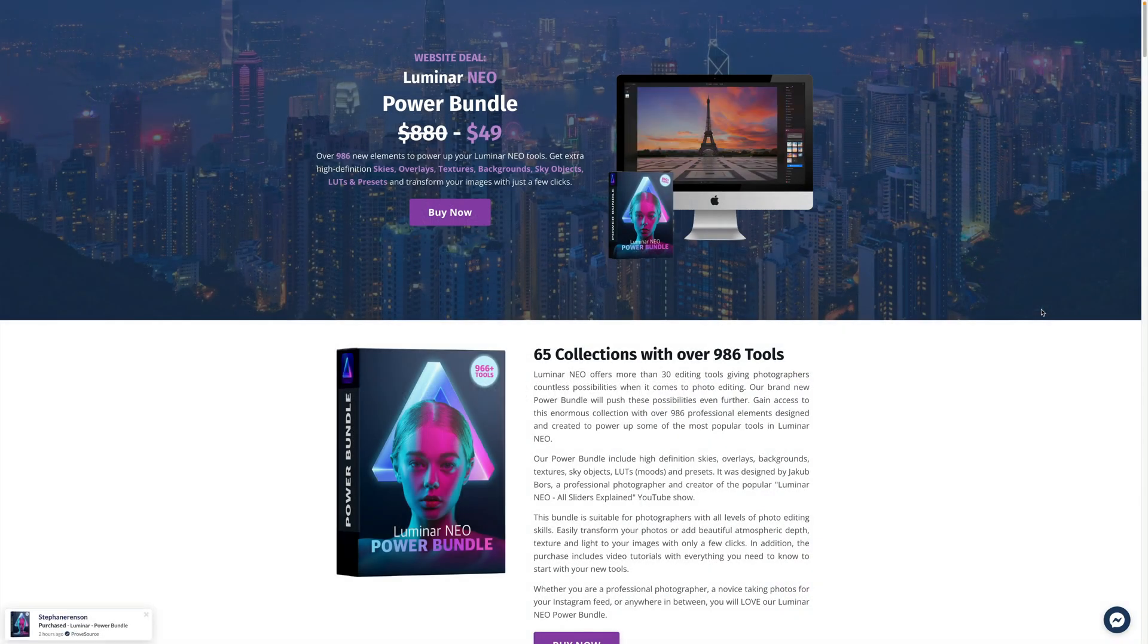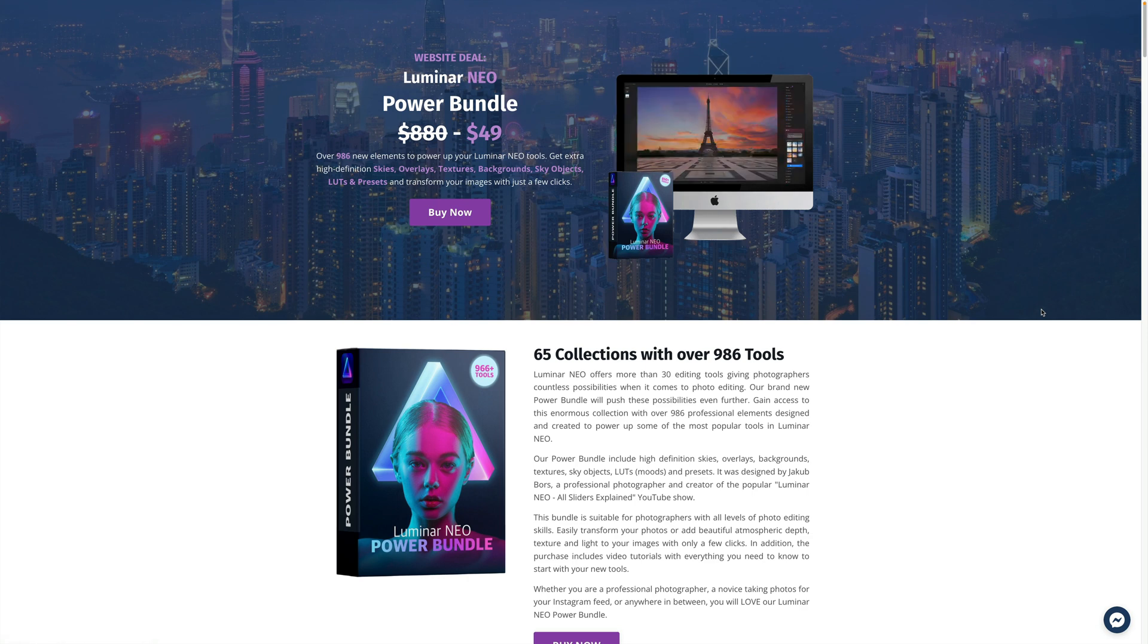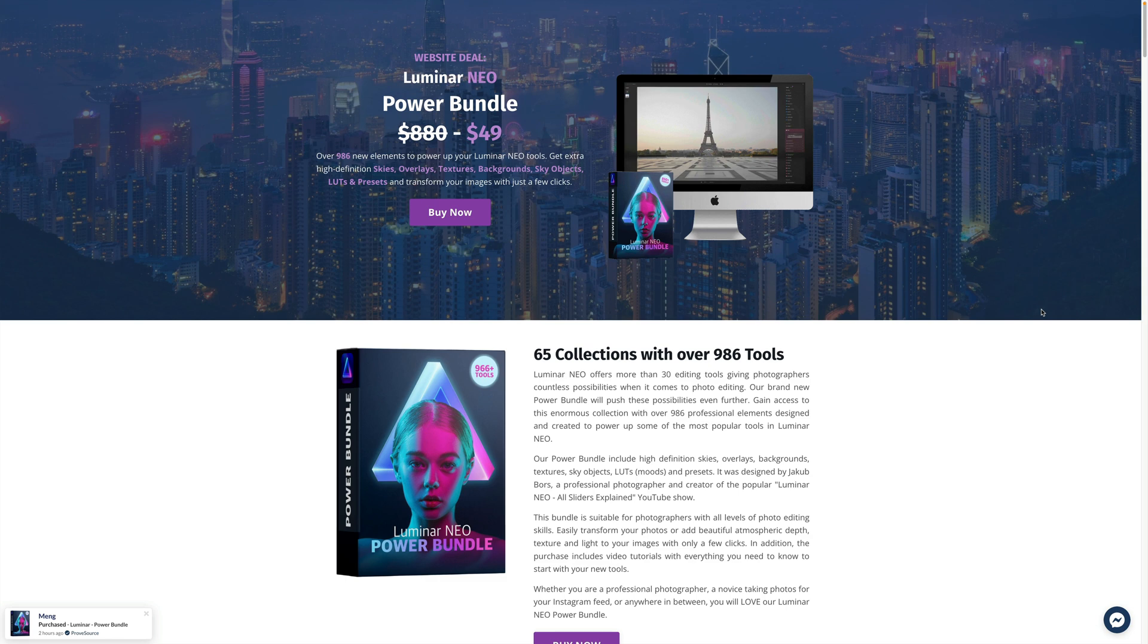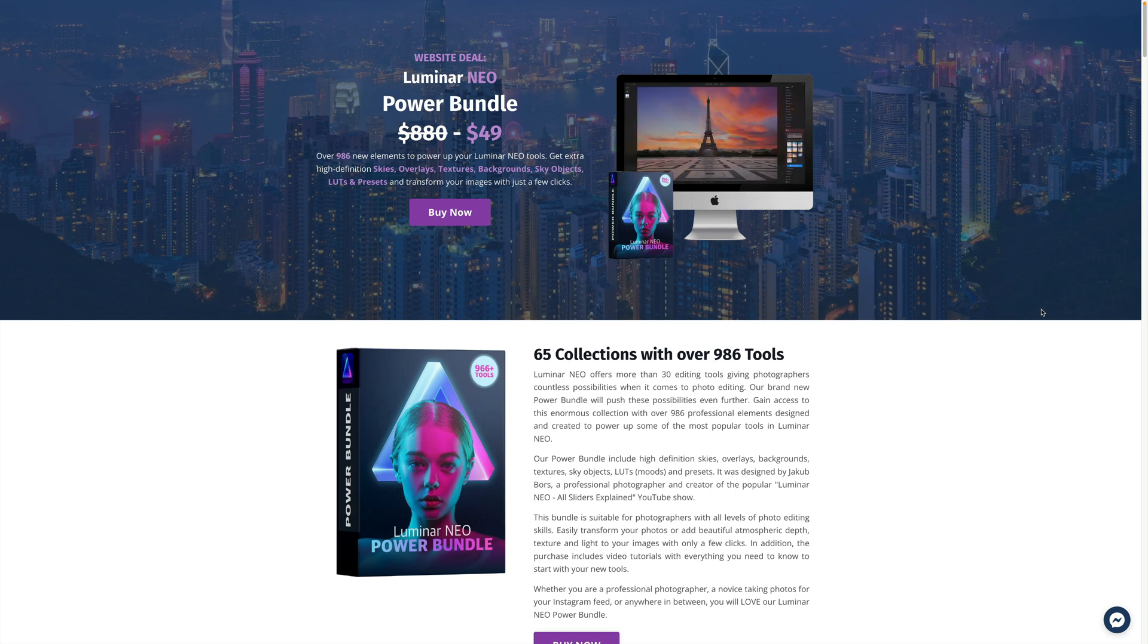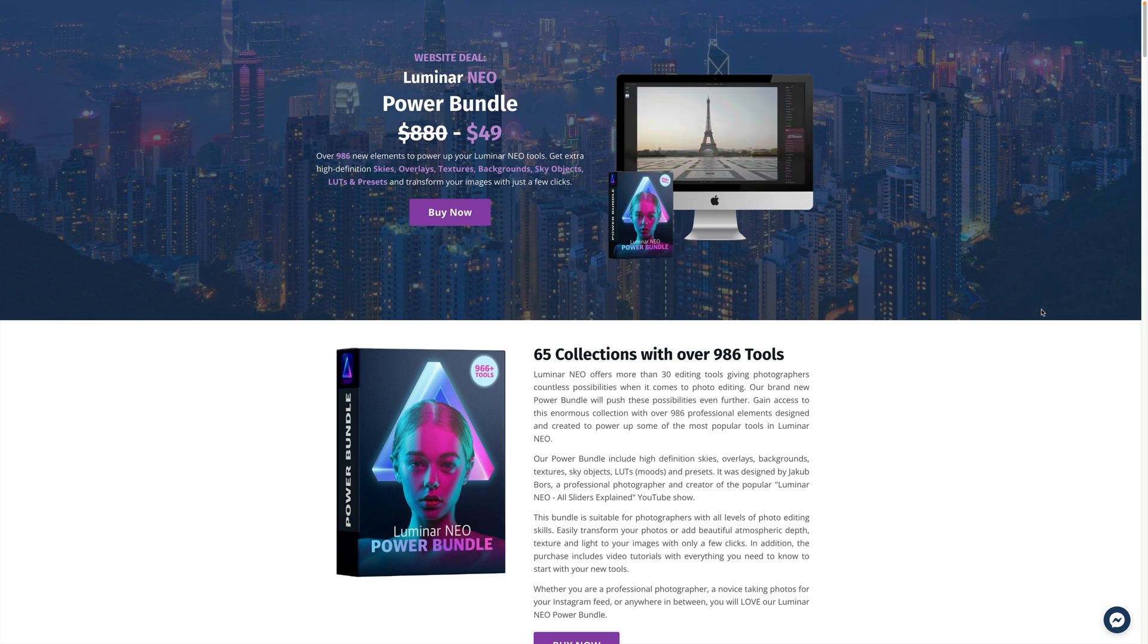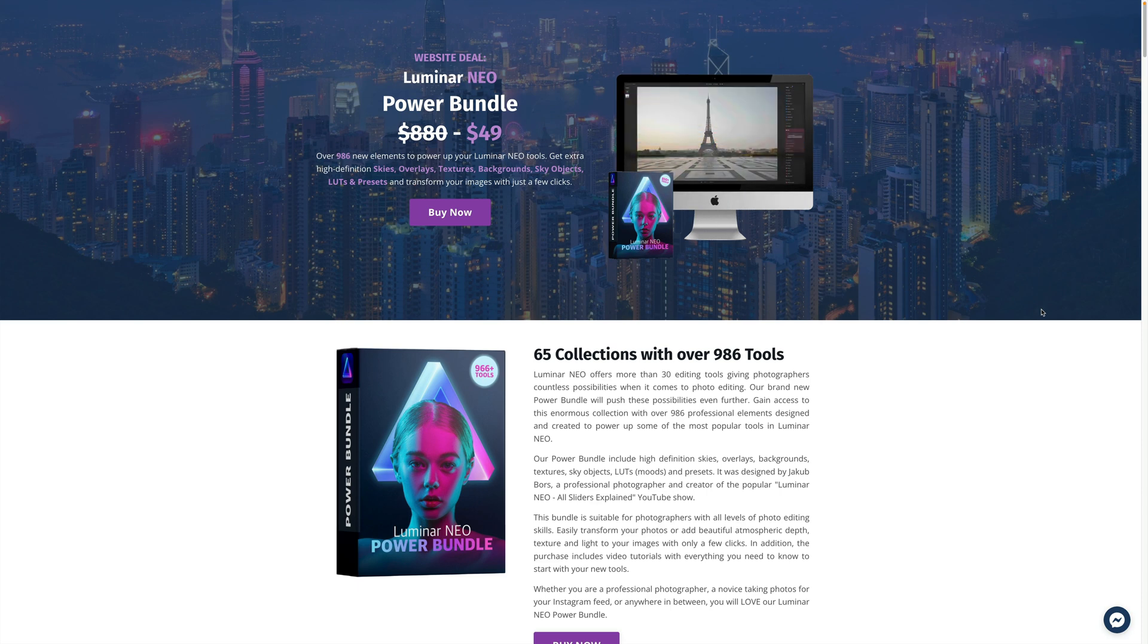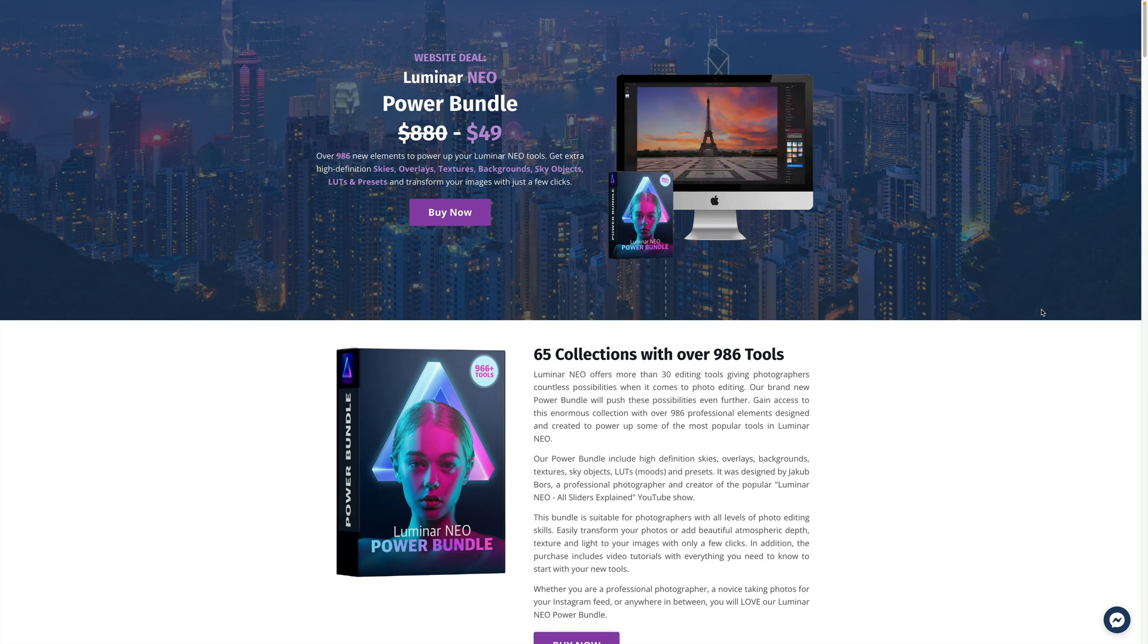Before we're going to continue, I want to mention that this episode of our Luminar Neo News is powered by our Luminar Neo Power Bundle, the most popular bundle full of elements to power up your Luminar Neo tools. You will get over 986 skies, overlays, textures, backgrounds, sky objects, LUTs and presets. To get the best price, just follow the link in the description or visit directly our website cleverphotographer.com and start transforming your images right now.